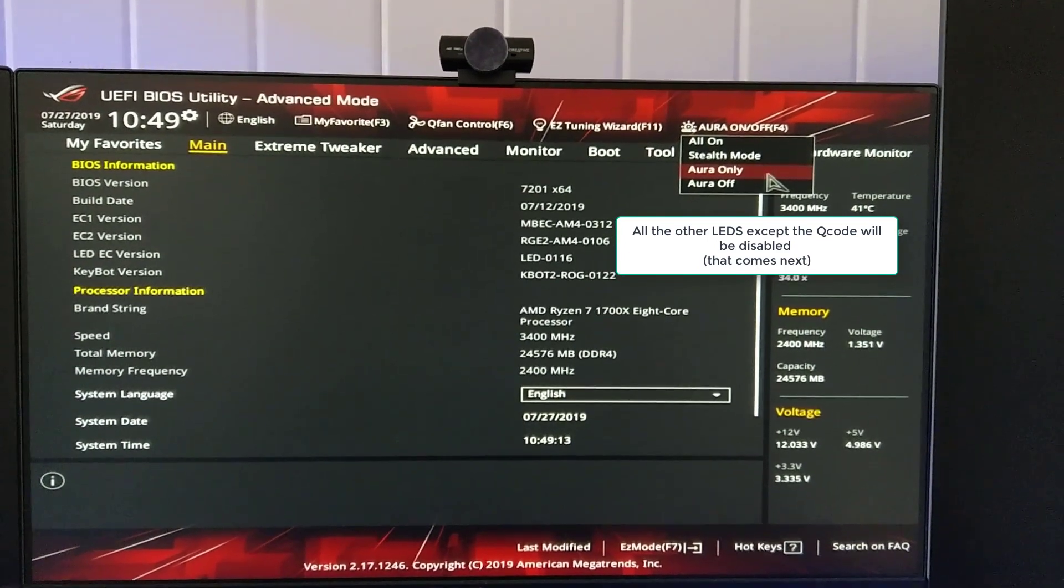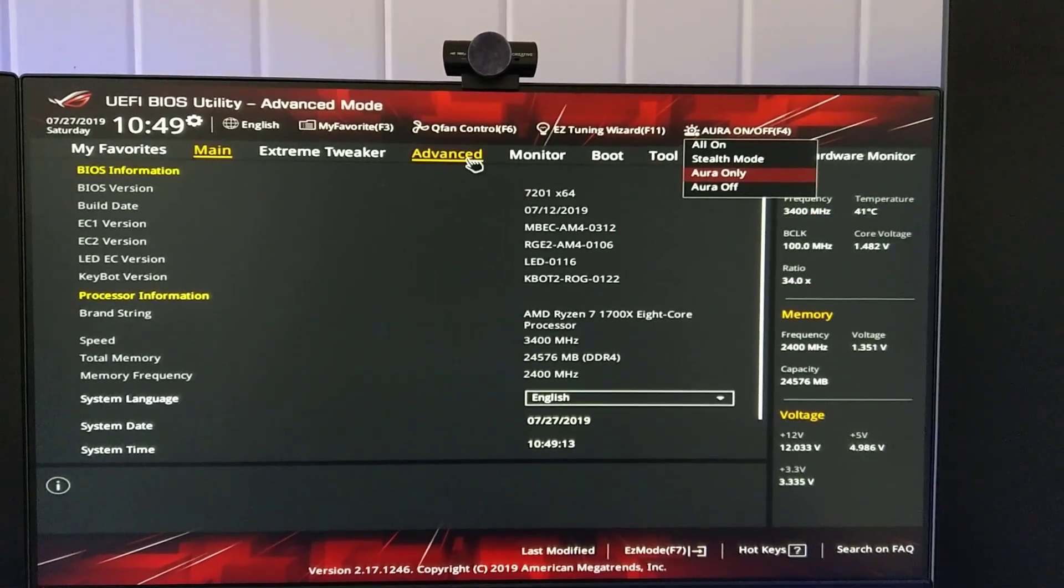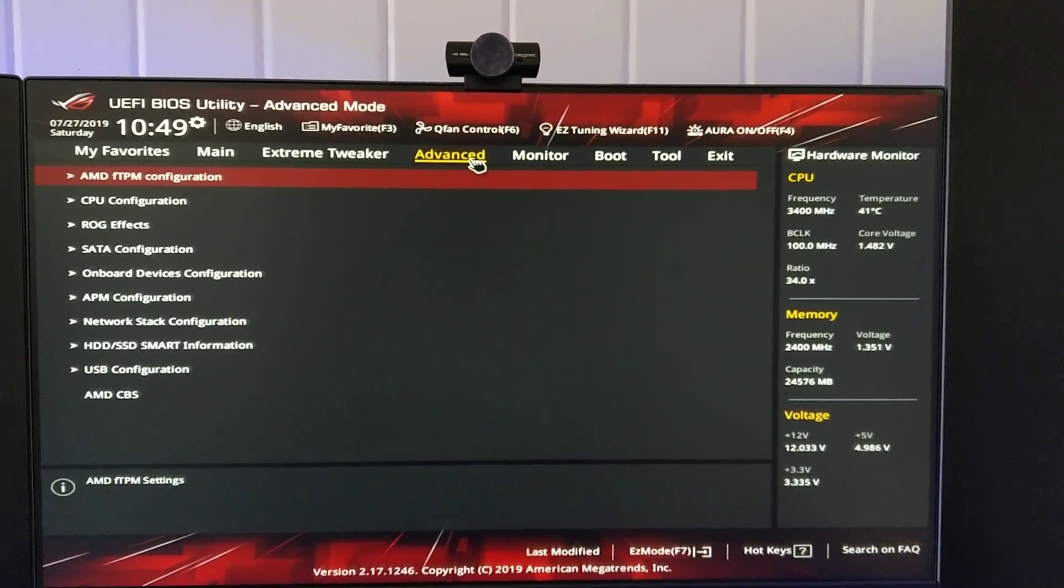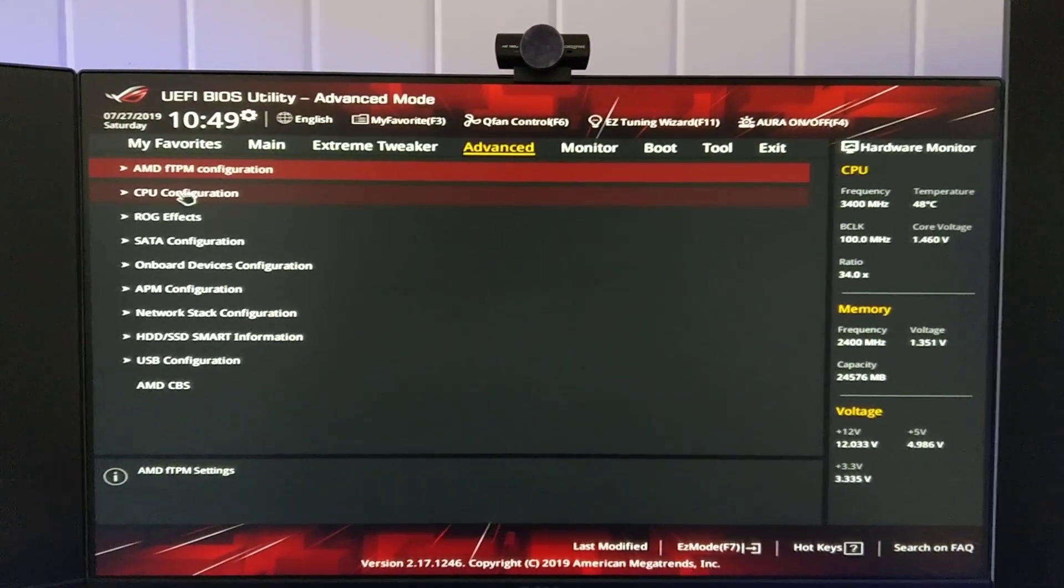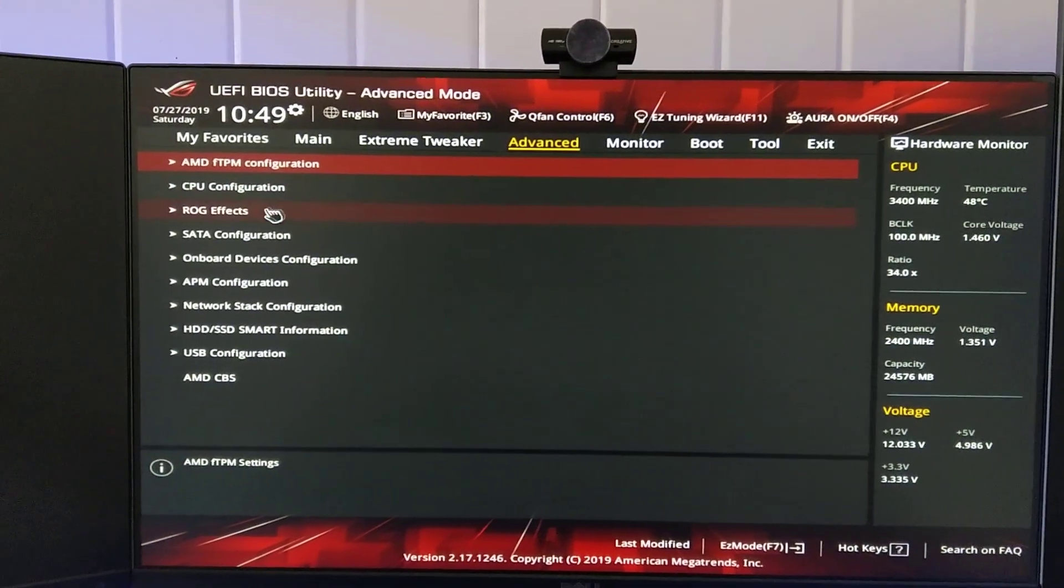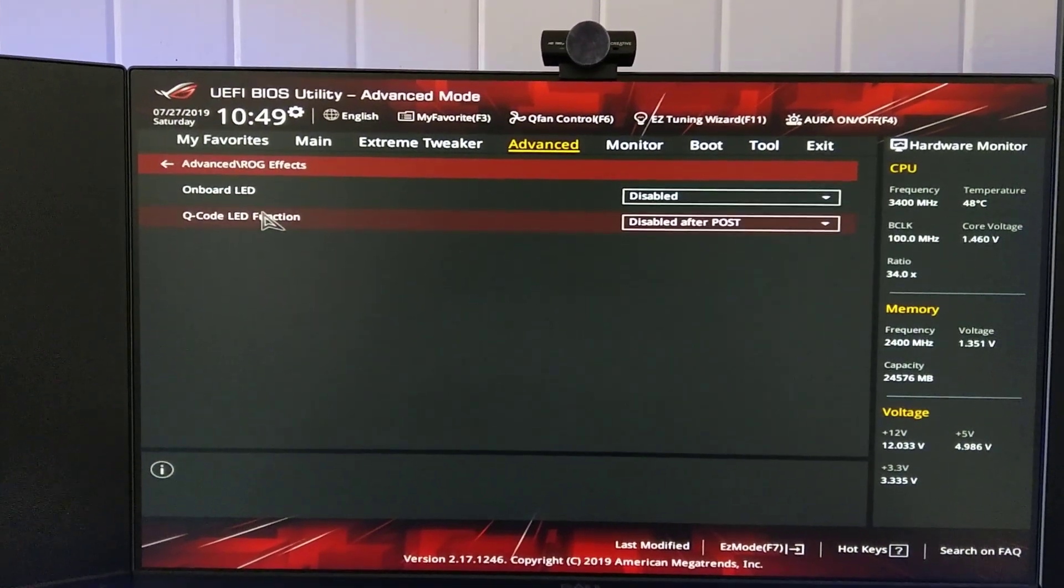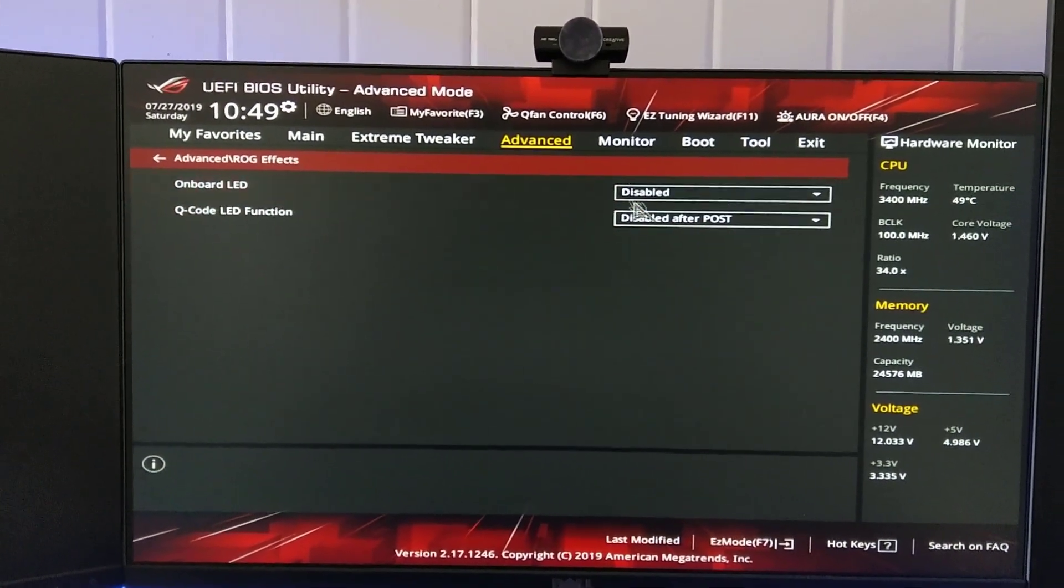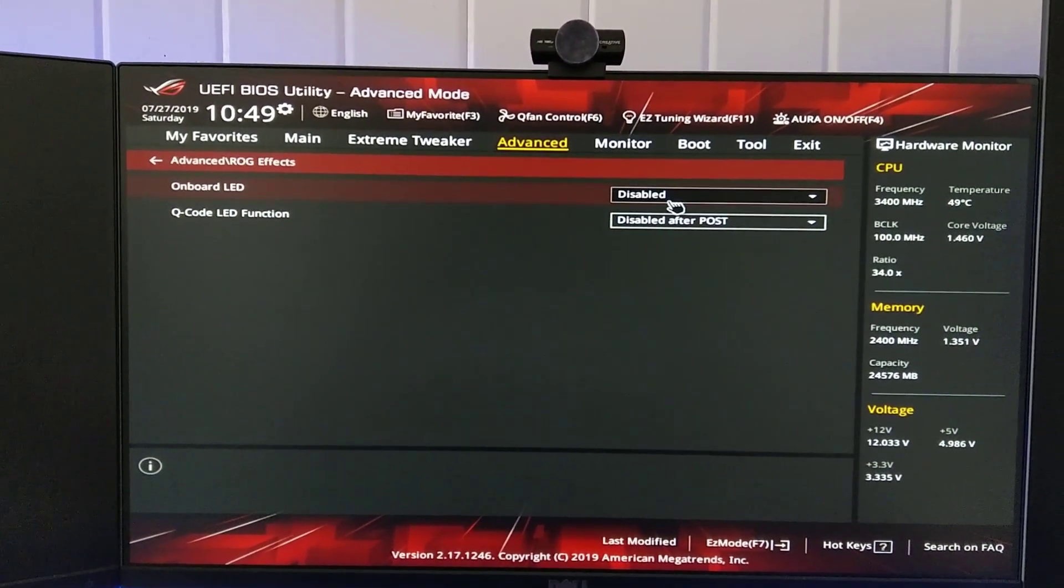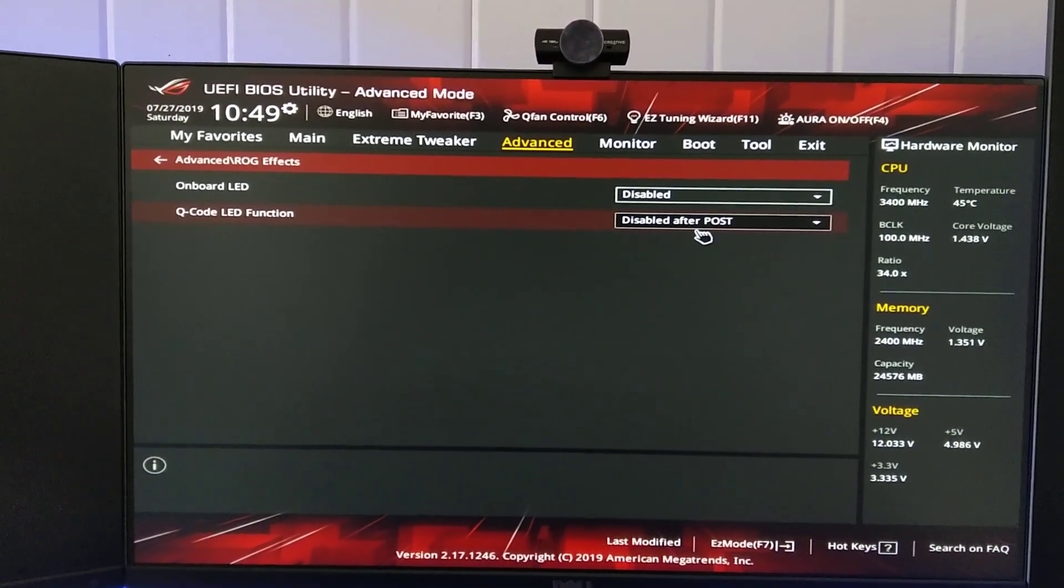Now, once you've made your selection there, click Advanced, ROG FX and disable both of these options.